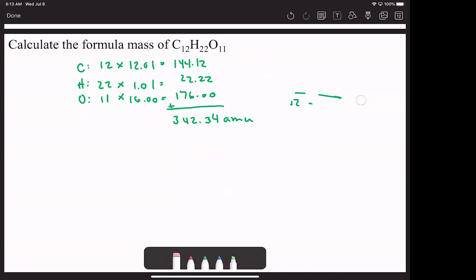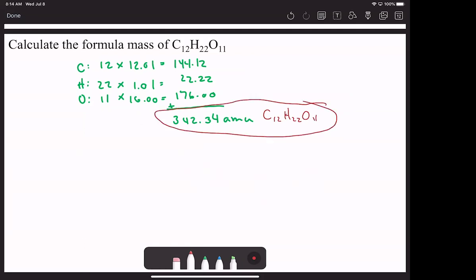I can't just leave it at AMU because I don't know what it's for. Is this 342.34 AMU of Kool-Aid, gold, a Snickers bar, kitty cats? I have no idea. So I have to finish it off and put what it's for — C12H22O11. So this would be my answer as far as the formula mass is concerned.